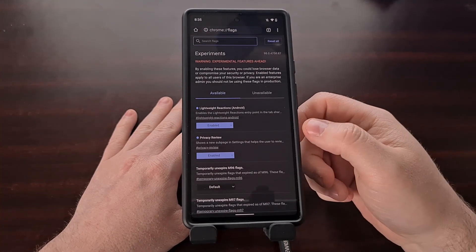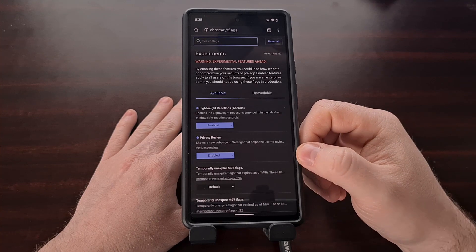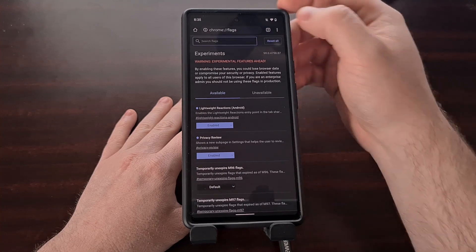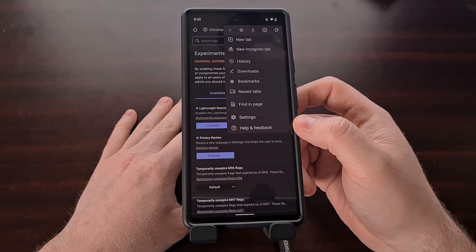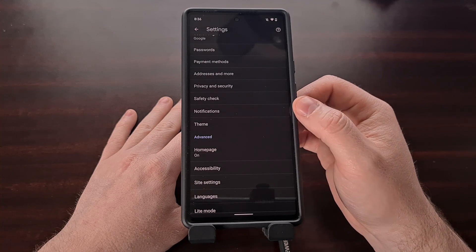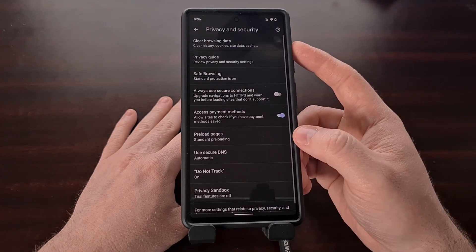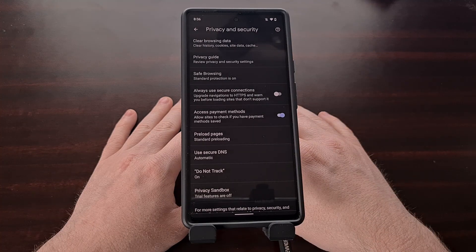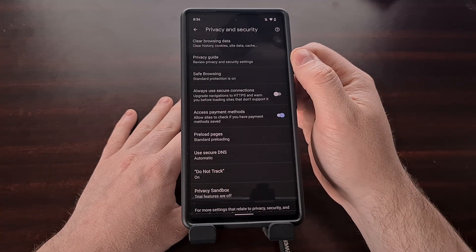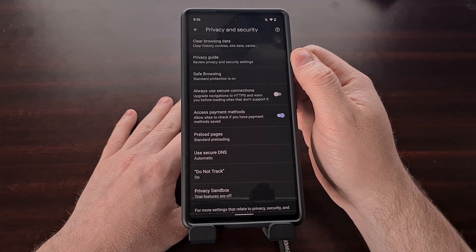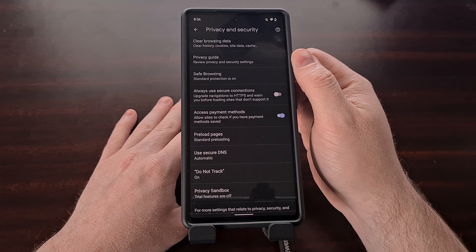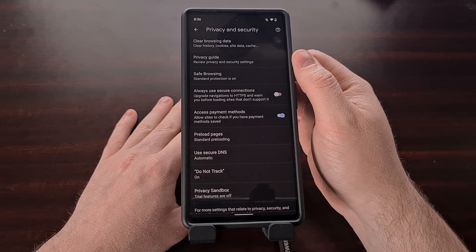Once the browser closes itself and then opens back up, we can find this new privacy guide feature tucked away within the settings area. So we're going to access that by tapping the three dots menu icon and then selecting the settings option. Then from here, just scroll down a little bit so that you can tap on the privacy and security option. As long as you have enabled that experimental flag, you should then see this new privacy guide option right here. Tapping this will take us through the onboarding process, where it allows us to customize our level of data privacy for those added features.